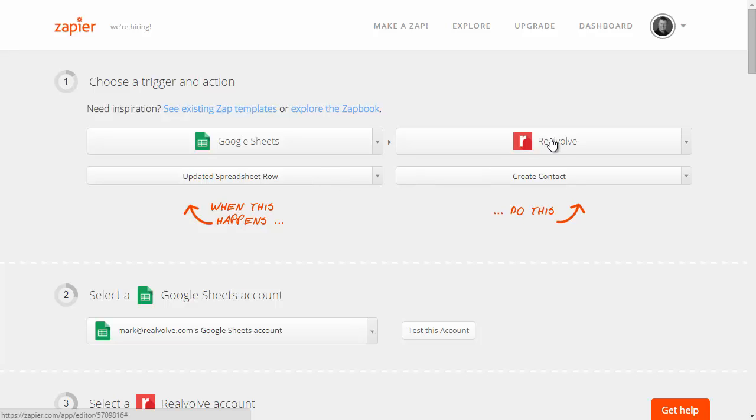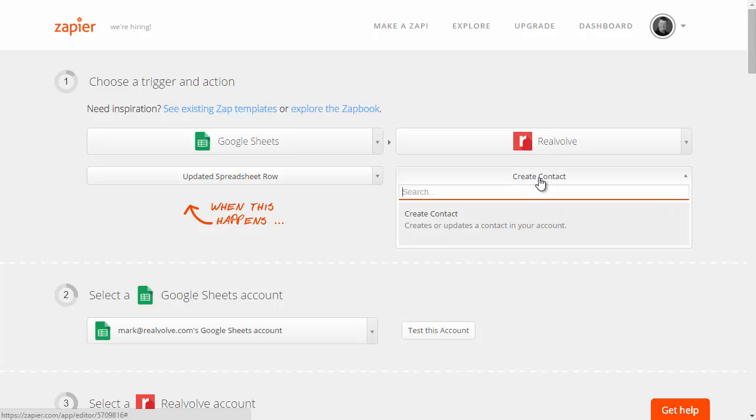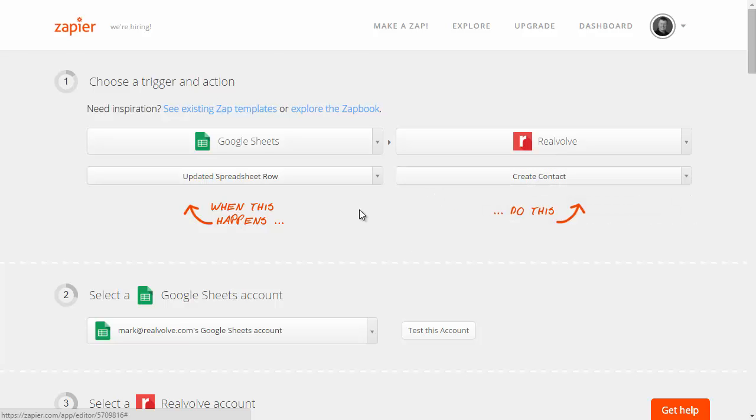We want it to go into Realvolve so we're going to choose the target to be Realvolve and we want the target action to be create a contact.